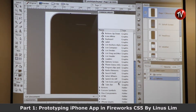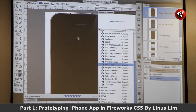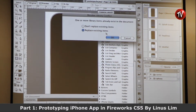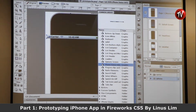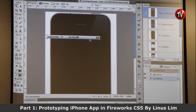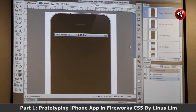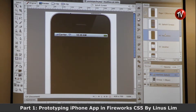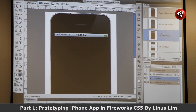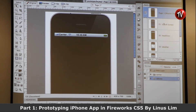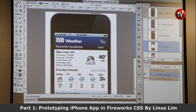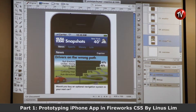Let's say I want to bring in the phone status. Everything will have its symbol because it is part of the master page, so I can start building with all the various features.